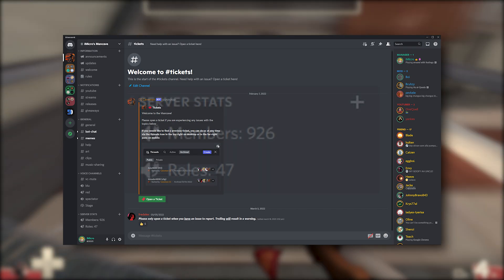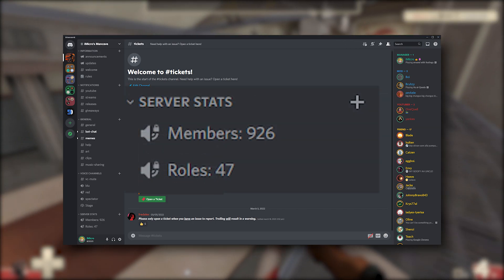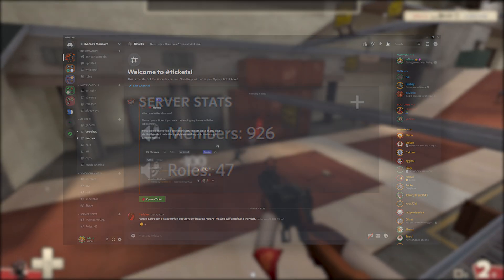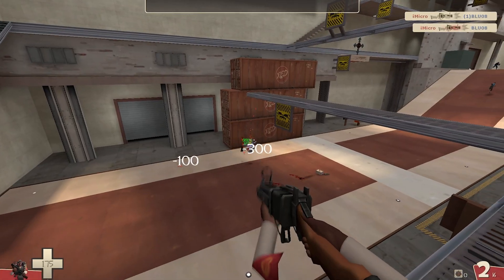We're soon approaching 1000 members, so maybe you'll be the lucky one. That's it for this tutorial, until next time.